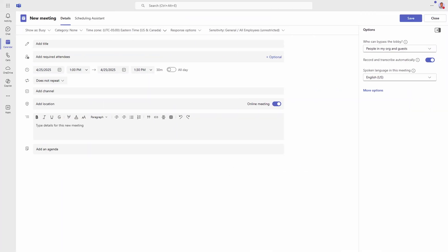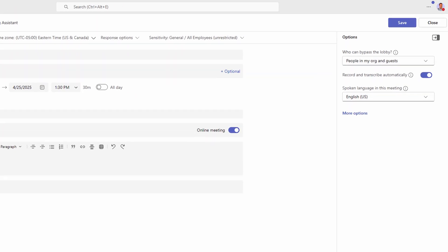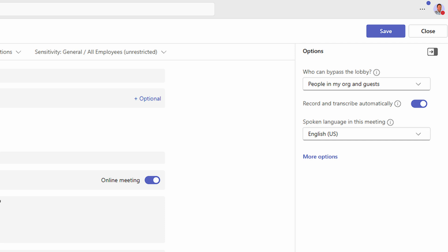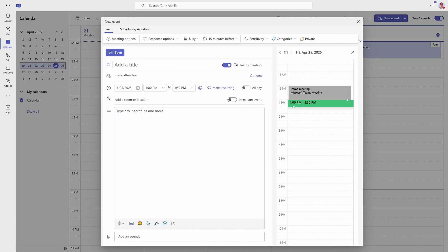If you create your Teams meetings using the classic calendar in Teams, then making sure you get the meeting recorded is fairly straightforward. By default, an options pane opens alongside your meeting creation dialog and you can just turn on recording. However, if you use the new calendar experience, which is better in almost every way, it does take one big step back. That pane disappears and you have to remember to click into meeting options to find it hidden amongst a whole bunch of settings.